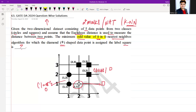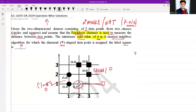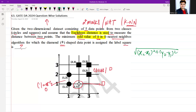We are using Euclidean distance. The Euclidean distance formula is: square root of (x2 minus x1) whole square plus (y2 minus y1) whole square. Using this formula, I am going to calculate the distances from the diamond data point to all other data points.